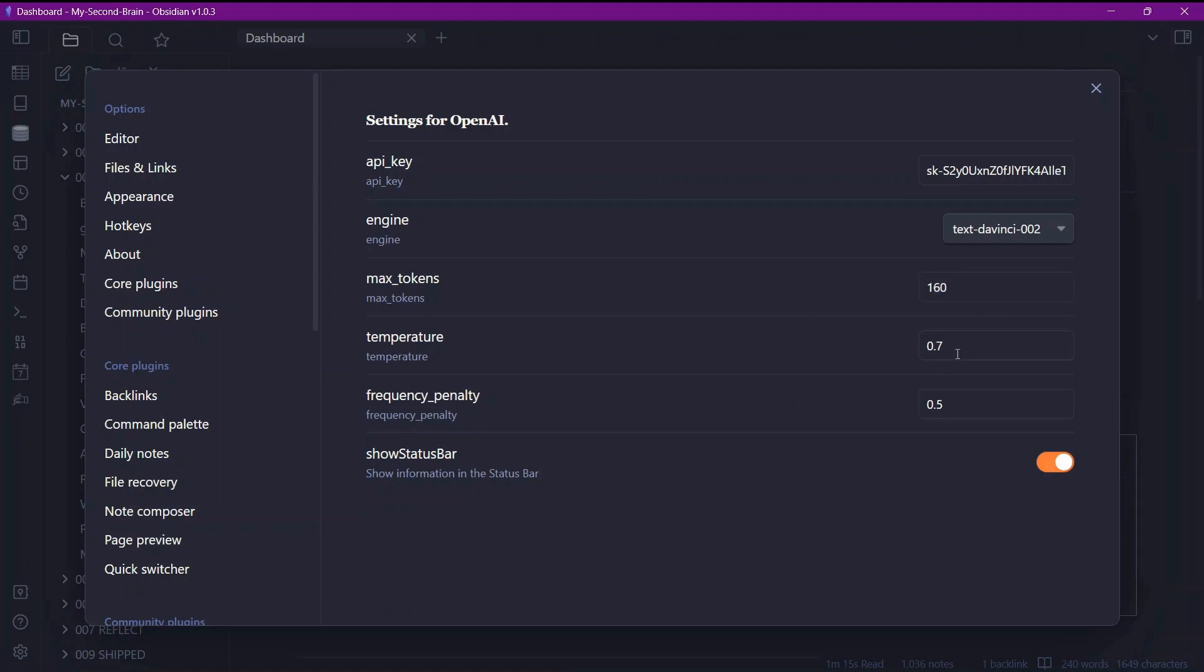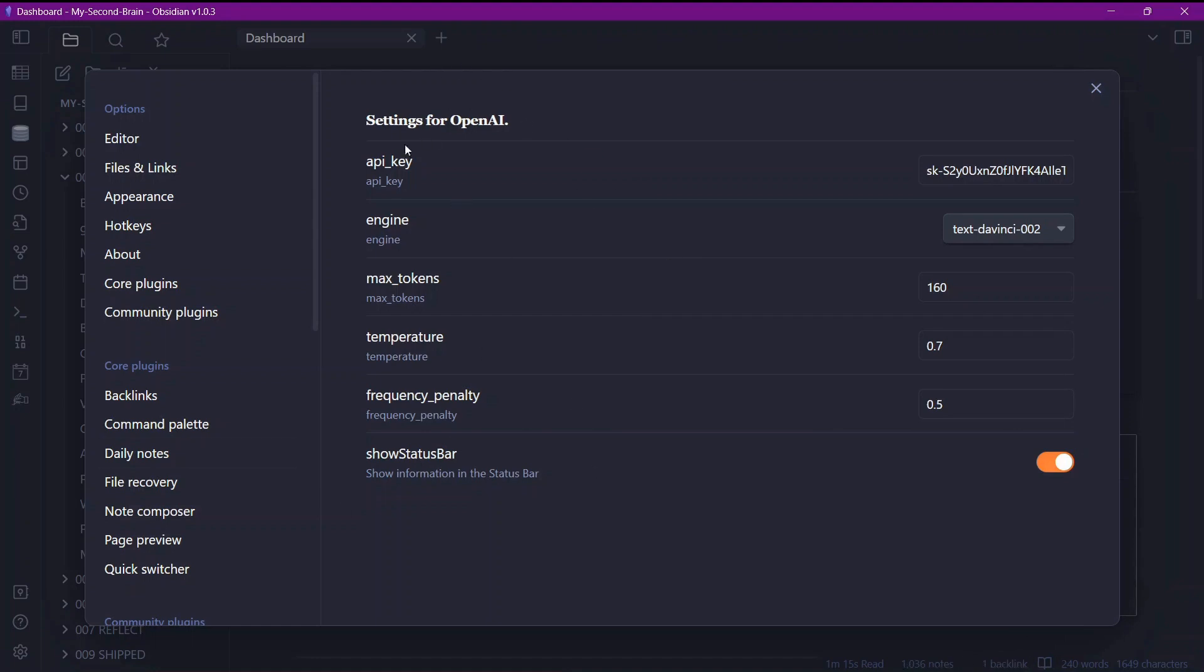The temperature parameter is used to control the randomness and creativity of the model's prediction. And the frequency penalty is here to control the probability of words to reoccur that have already been generated. So these are the simple options. If you enable this option show status bar, the status of the text generator will be on the status bar. So this is the simple settings for this OpenAI Community plugin.